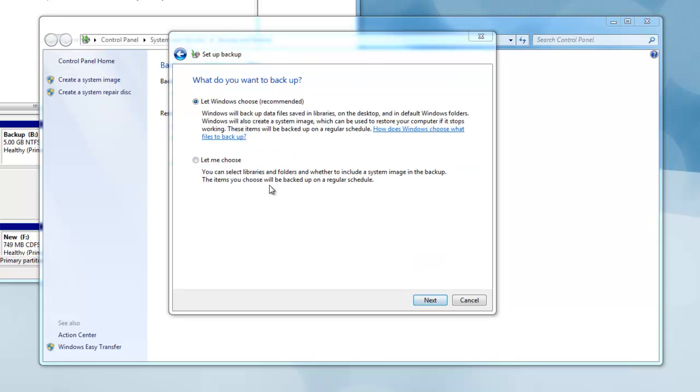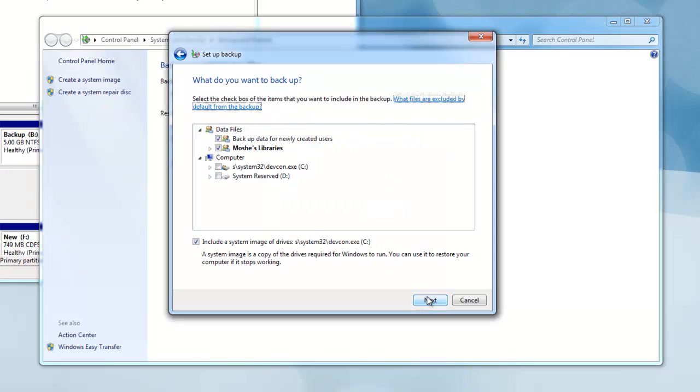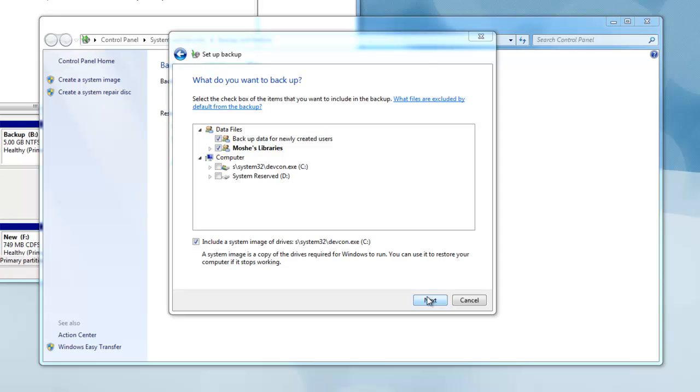Now if you want to choose what files to backup, then press Let Me Choose. Now you can start to be specific about what folders you want to backup. I will just leave mine the way it is.